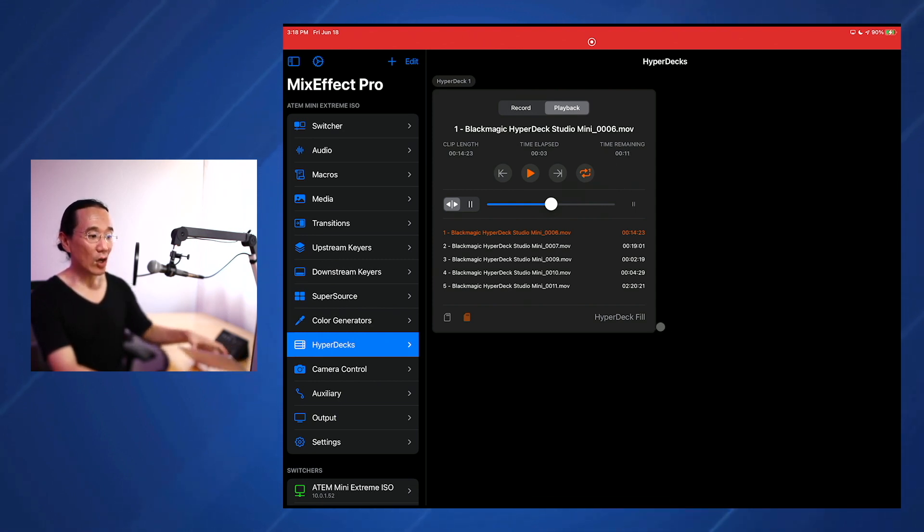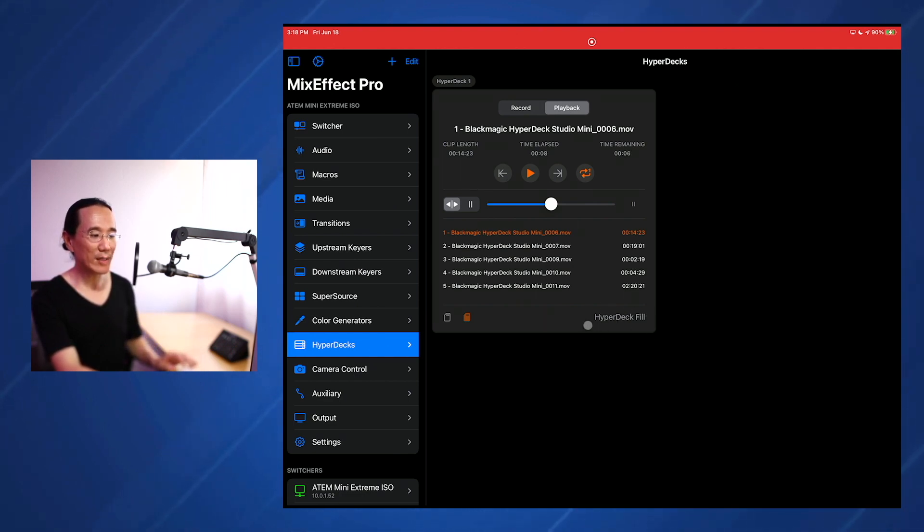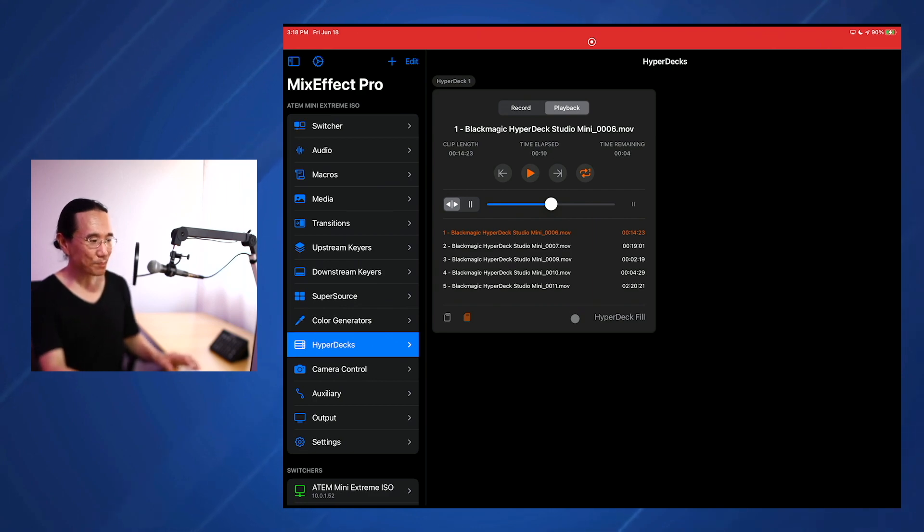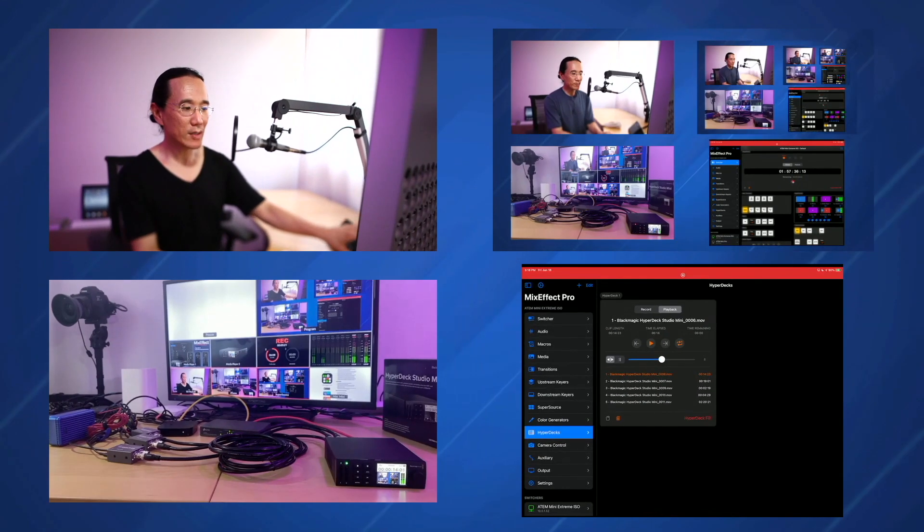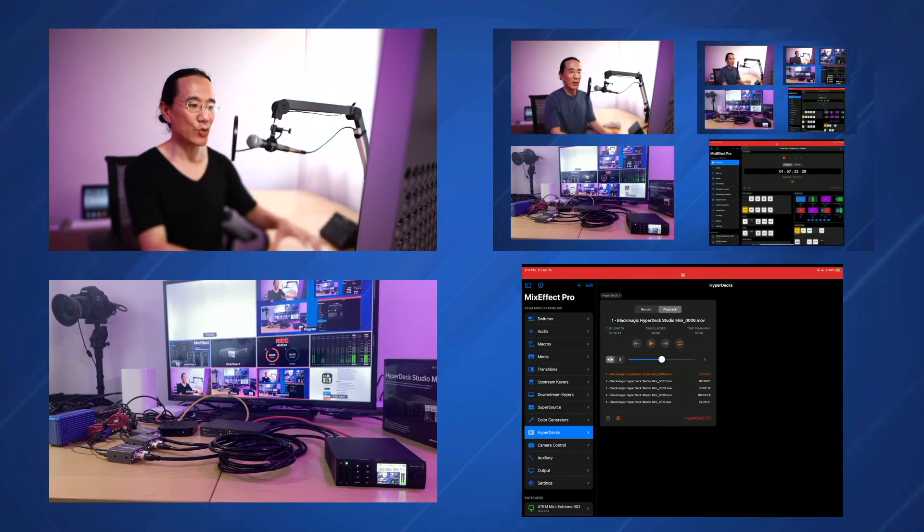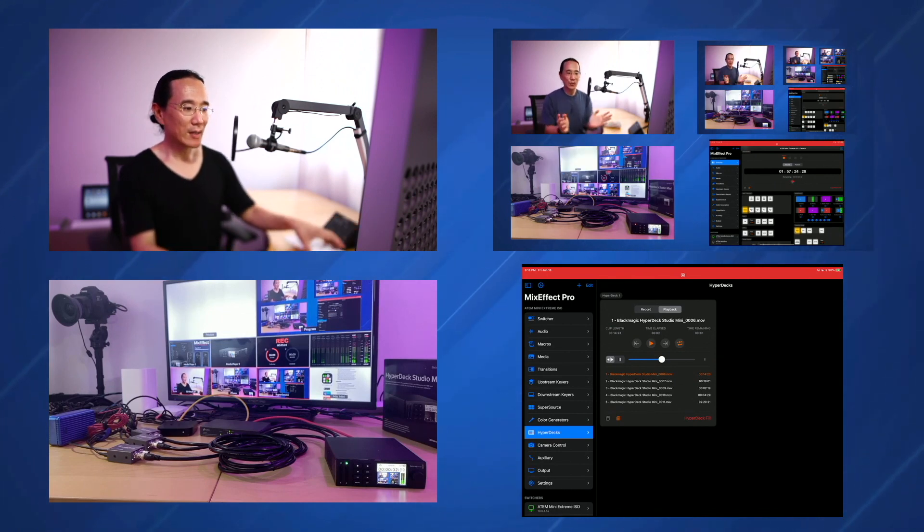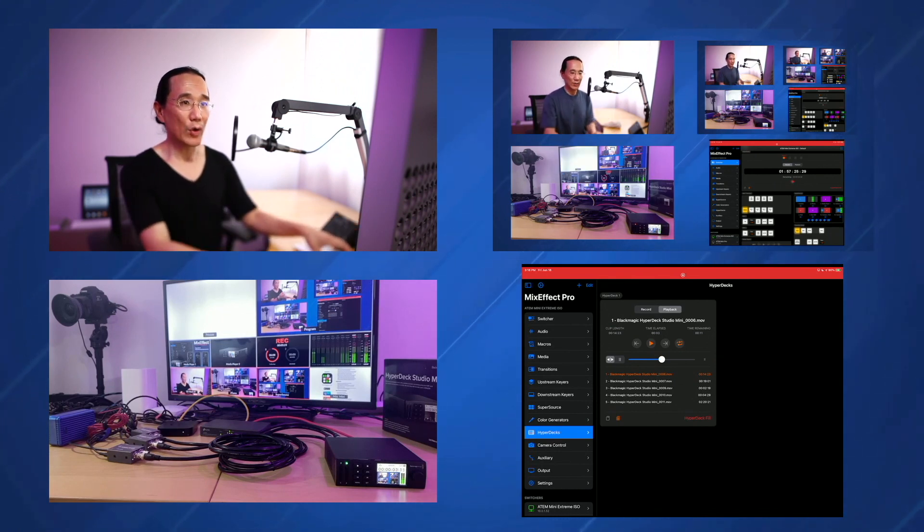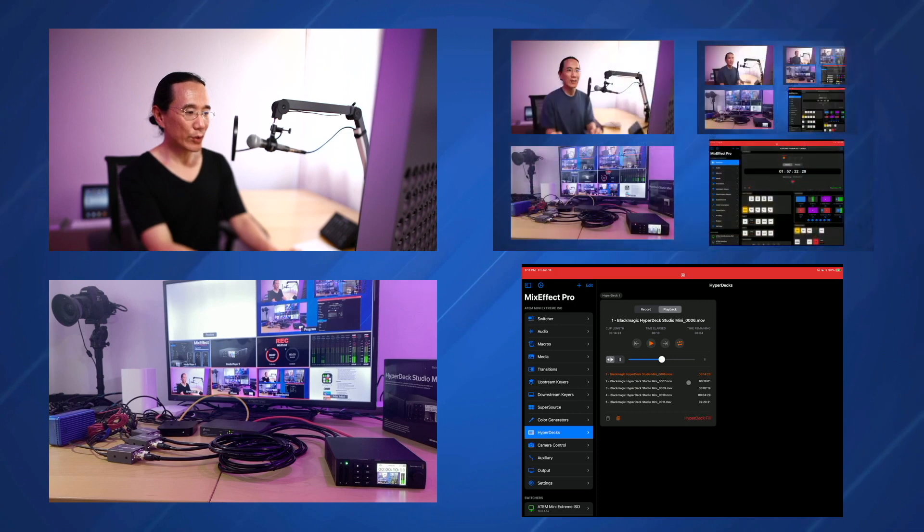It's not showing on program feed because I have, and you see down here in the bottom right, it says HyperDeck Fill, that's input seven. But if I switched my SuperSource to show all the things, you'll see that it turns red because it's now on program because it's now visible in the SuperSource. You see it's playing back a clip that I recorded earlier today and it's just looping back.